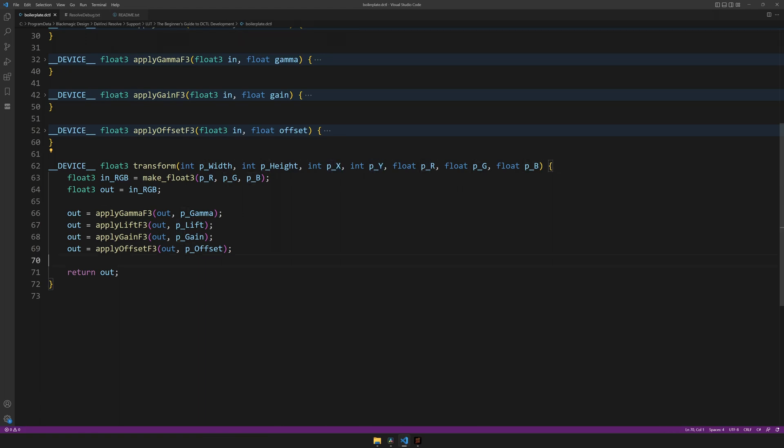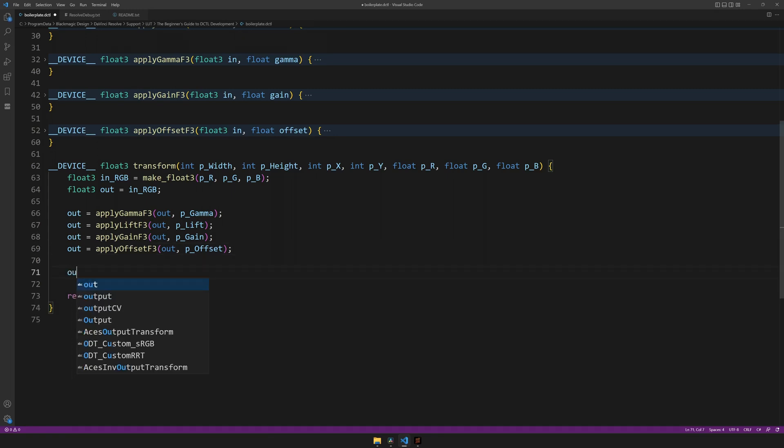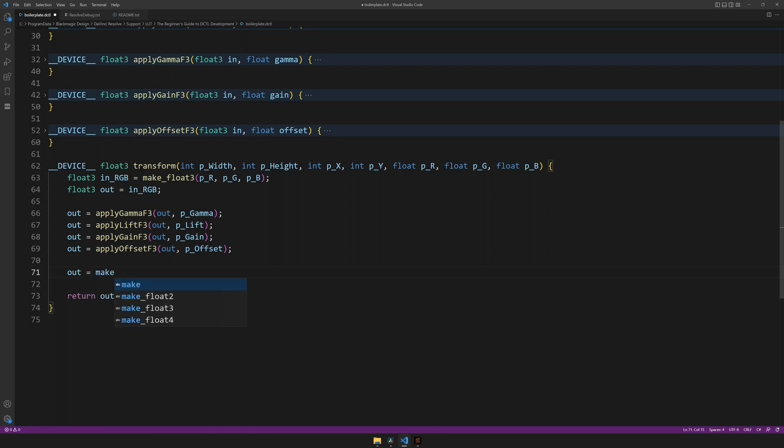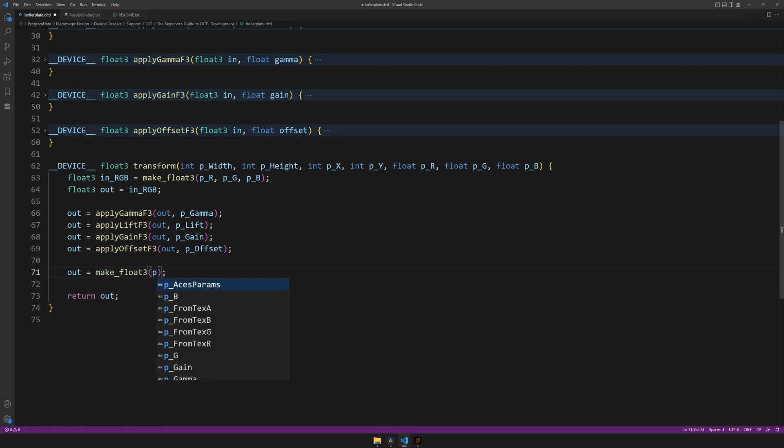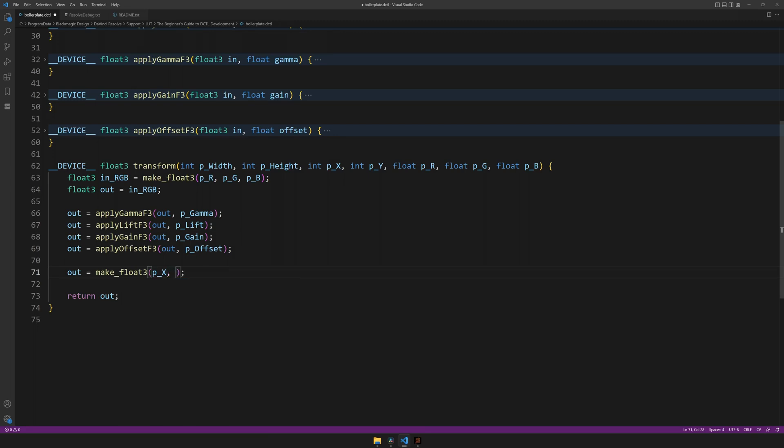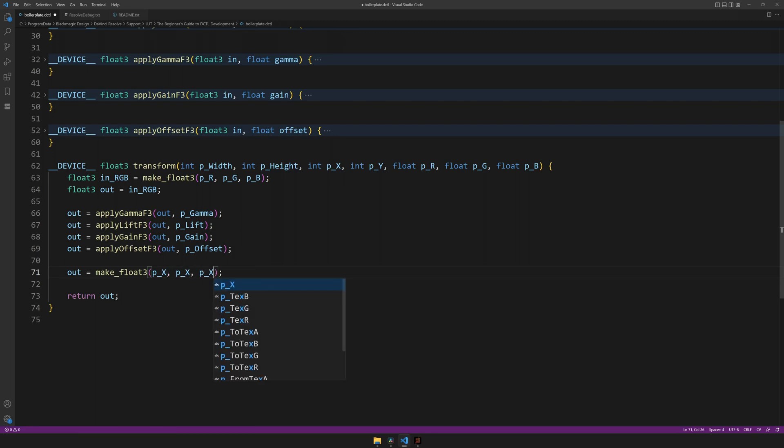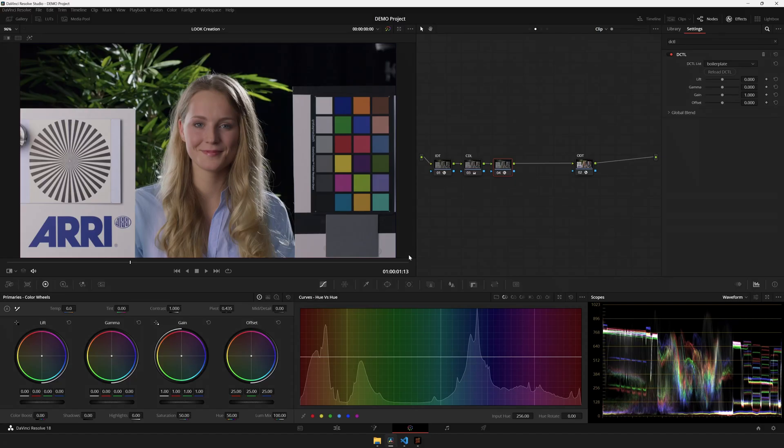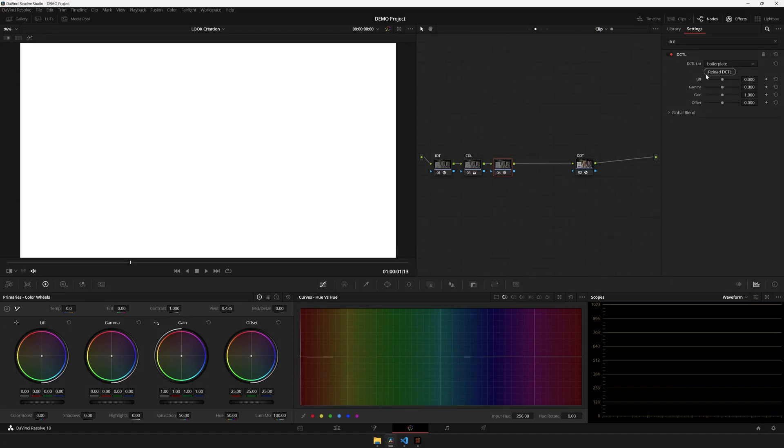So let's make some room down below and start coding up our grayscale ramp. Let's set out to a new float-free. And inside, let's take the x-coordinate three times. Save it, head over to DaVinci Resolve, hit reload, and we get a white image. Very peculiar.